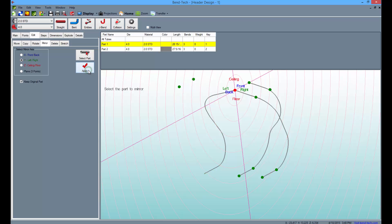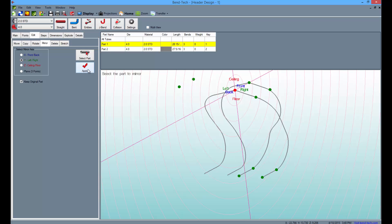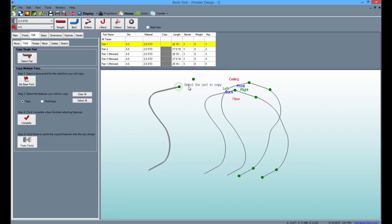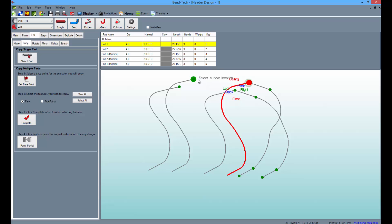Click on the second part and select the Apply button. Now switch to the Copy tab and click the Select Part button. Then click on the first part, select the top pick point as an anchor, and move it to the point 12 inches to the left. Follow the same method to copy the second part as well.